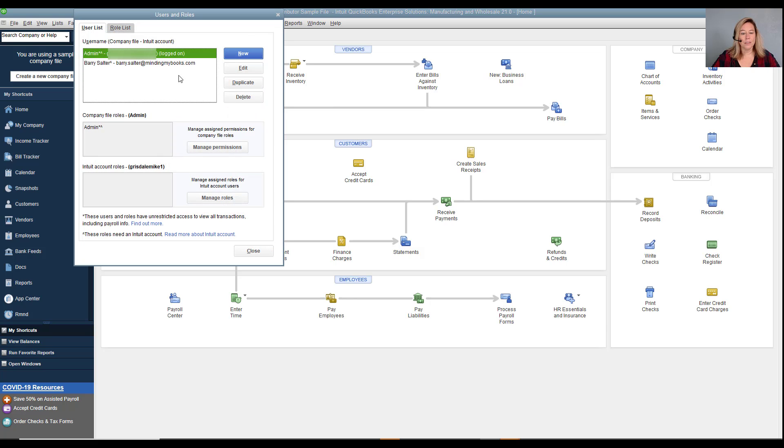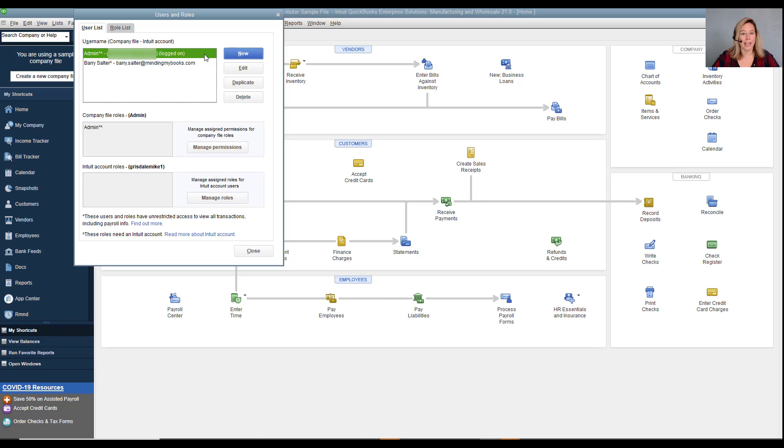Under the user list tab, QuickBooks designates the first user as the admin or QuickBooks administrator. This user has unlimited access to the company file and other rights no other users have. Because the administrator has unlimited access to the file, the administrator is typically the owner, accountant, or controller for the company. Here you see the admin is logged on in the file.